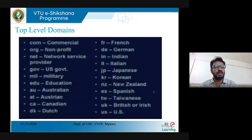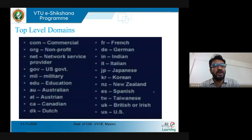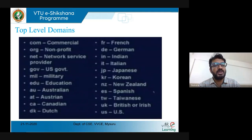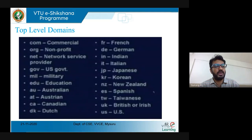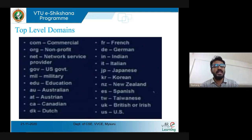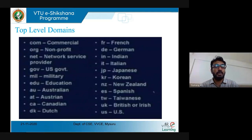Some of the top-level domains you may have heard of: .com is mainly meant for commercial websites, .org for non-profitable websites, .net for network service providers, .gov for the US government, .mil for military, and .edu for education. These are not the only domain names — there are others — but these are the most commonly used top-level domains across the globe. For example, flipkart.com is a commercial website.